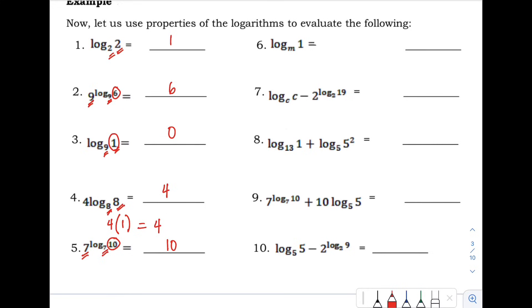Number 6: we have the logarithm of 1 with base M. The number is 1, so with any base, the answer of our logarithm is 0, according to our property.